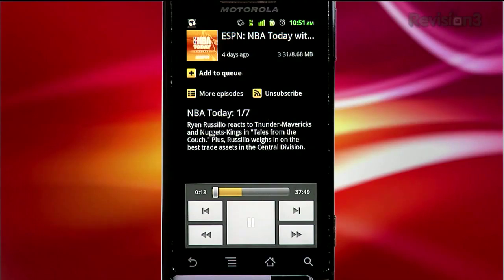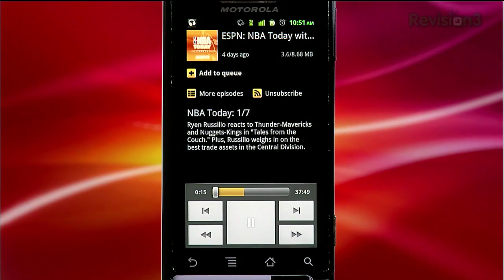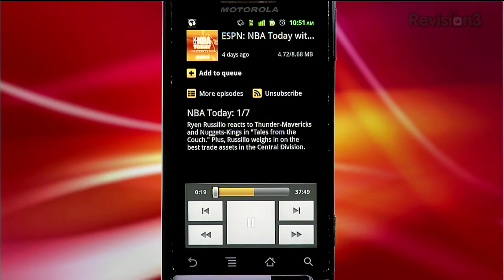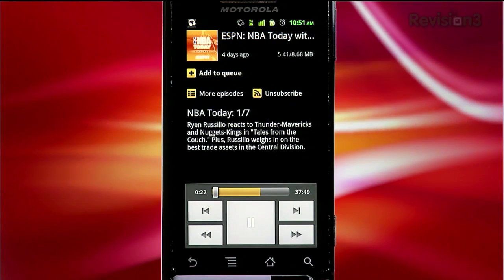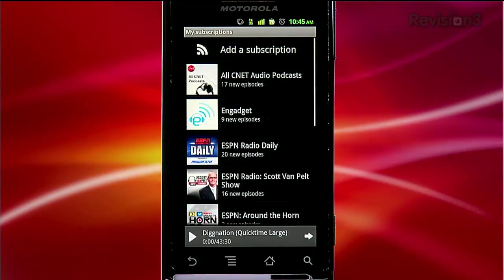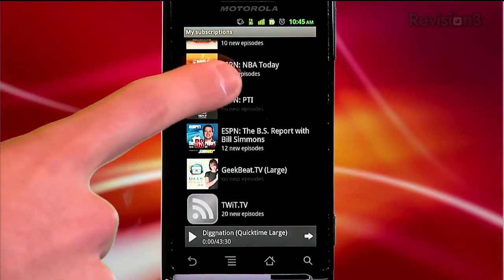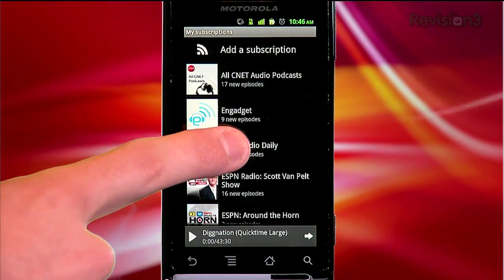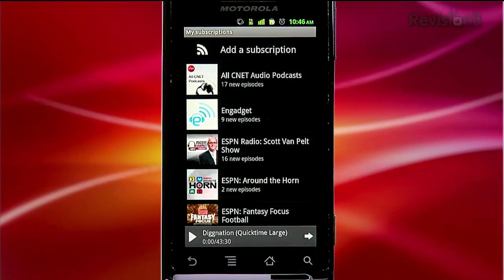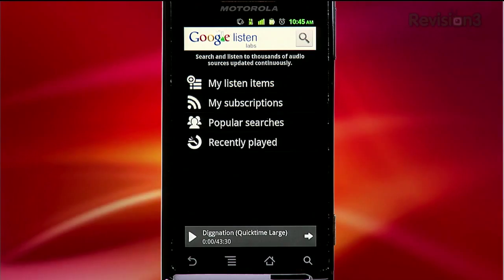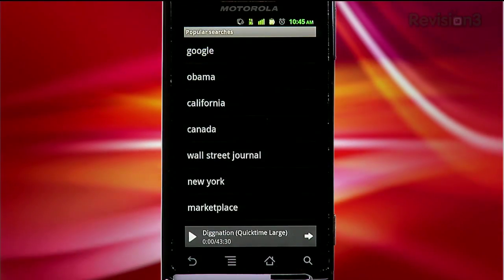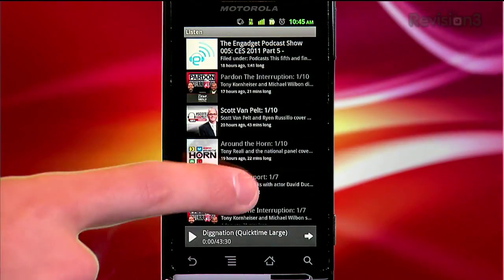Here's a sample from the NBA Today podcast on ESPNradio.com. The subscription section lets you keep track of all your current subscriptions and see how many unlistened-to episodes you have waiting. A long press will allow for fast removal of any feed you're no longer interested in. Rounding out the home screen is a section of popular searches placed by other Listen users, and finally a list of your most recently played podcasts.